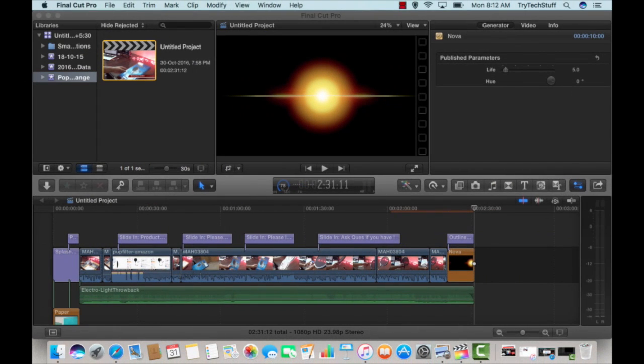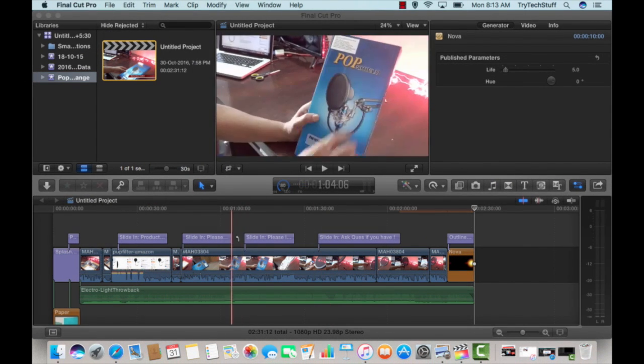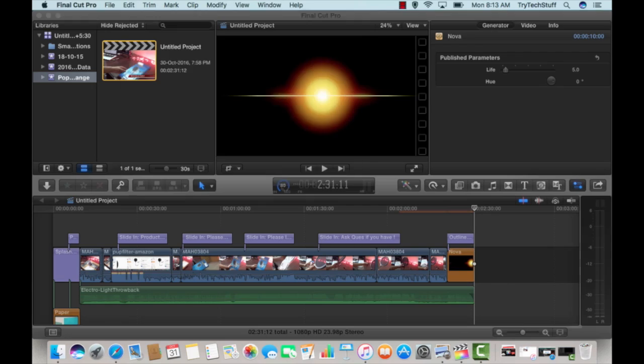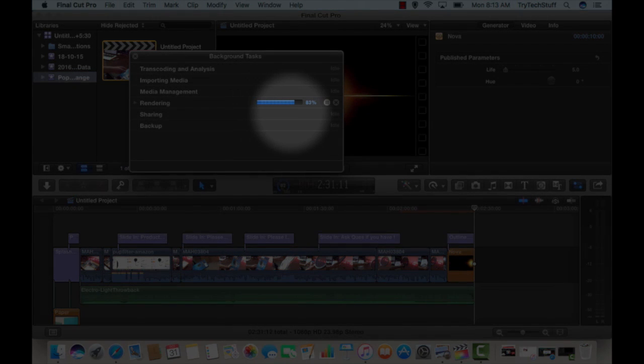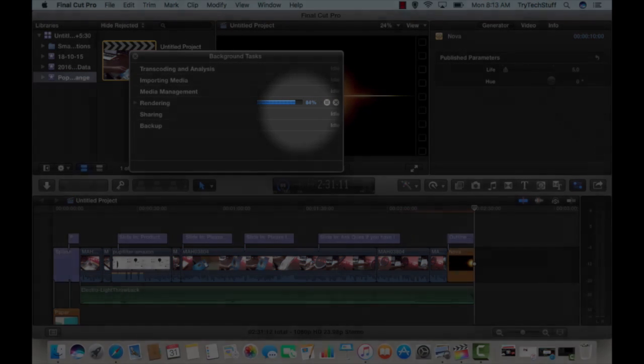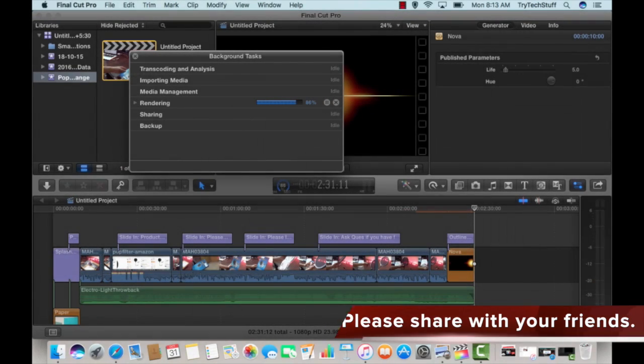You can see this is Final Cut Pro. To solve the rendering problem, you can see it is still showing 81%, 83%. So to resolve the rendering problem,